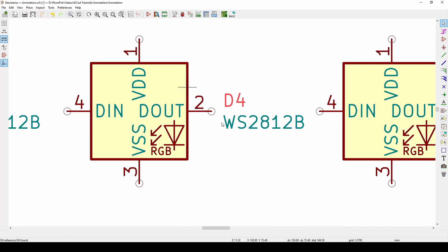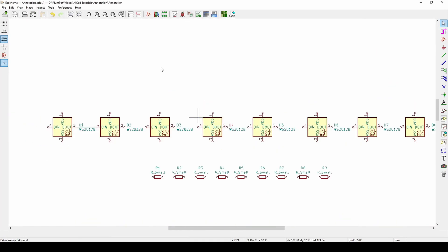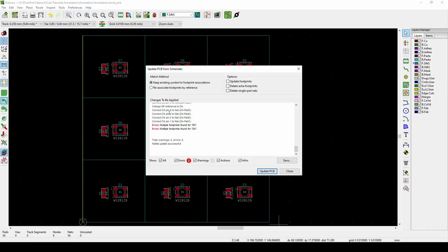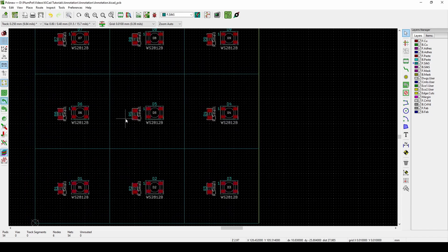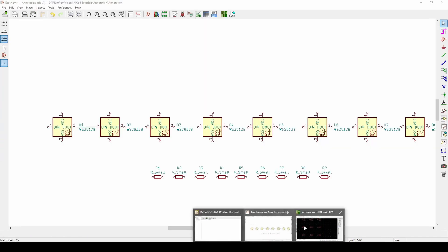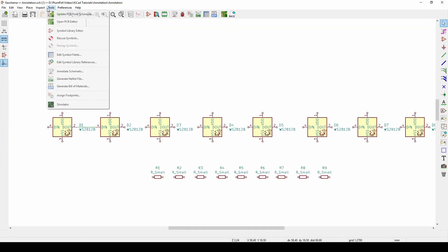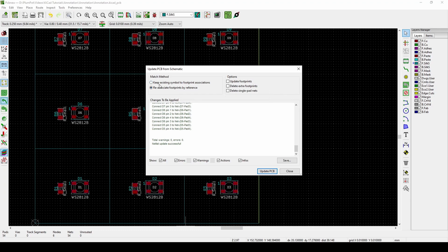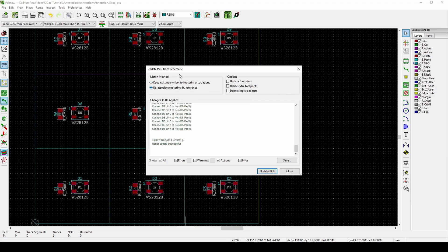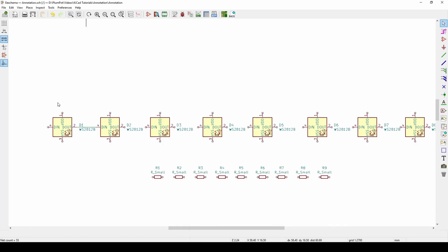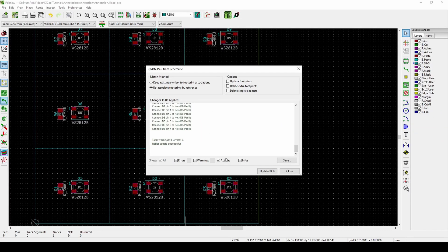You can go back to your schematic and push this button, Tools, Update again. Now it says multiple footprints found, R3, D4. Let's just look at it. Not on this one, not on this one, so it's probably looking at old stuff. What we do is Tools, Update, and we say re-associate with references. This just says I'm happy with what's on the PCB, just re-associate with the reference from this D1 to this D1. And then push Update.